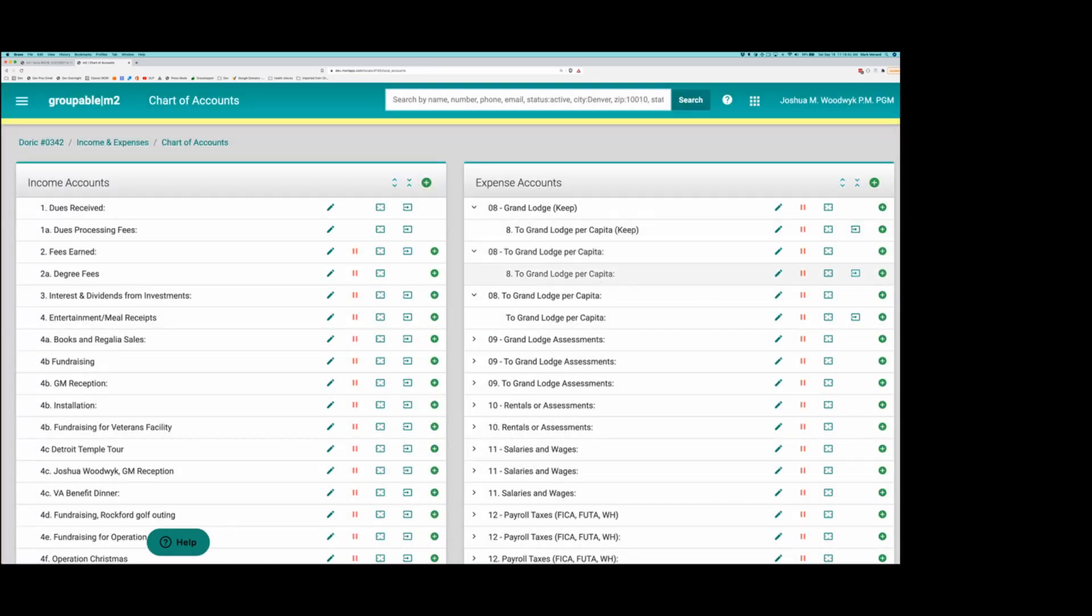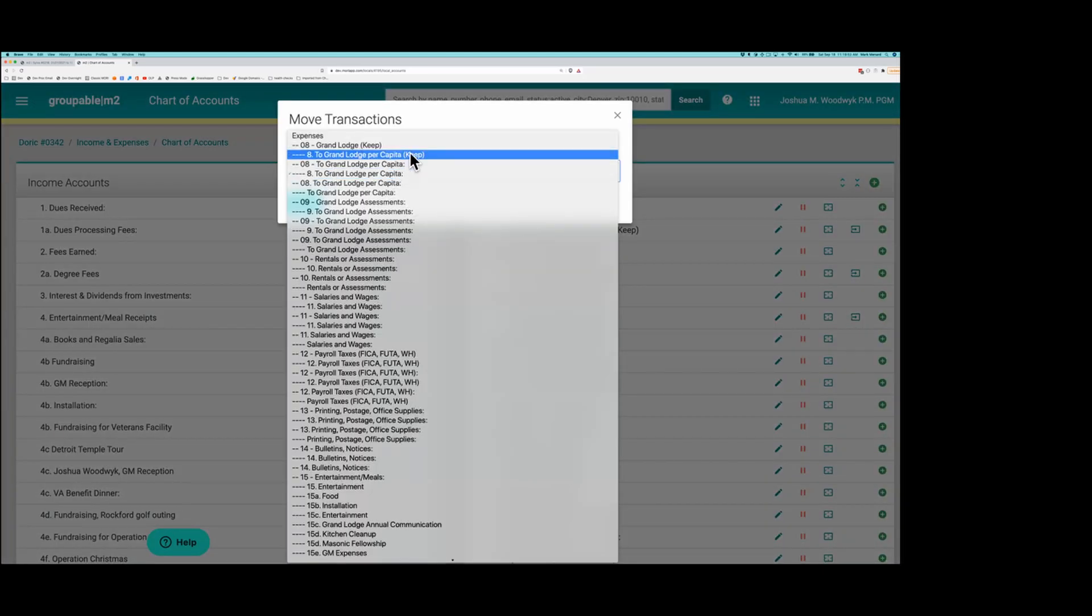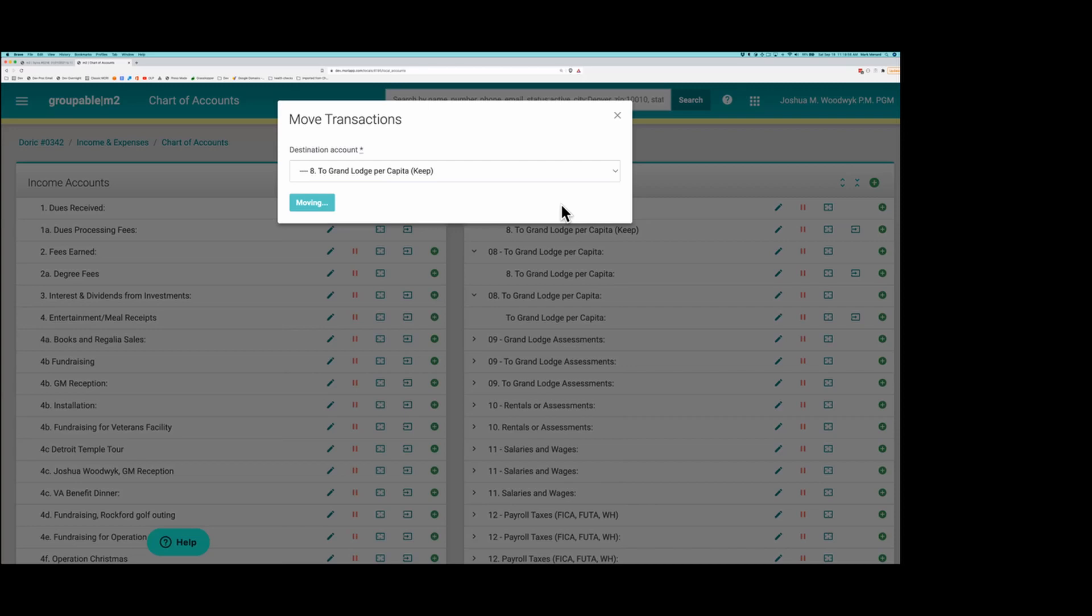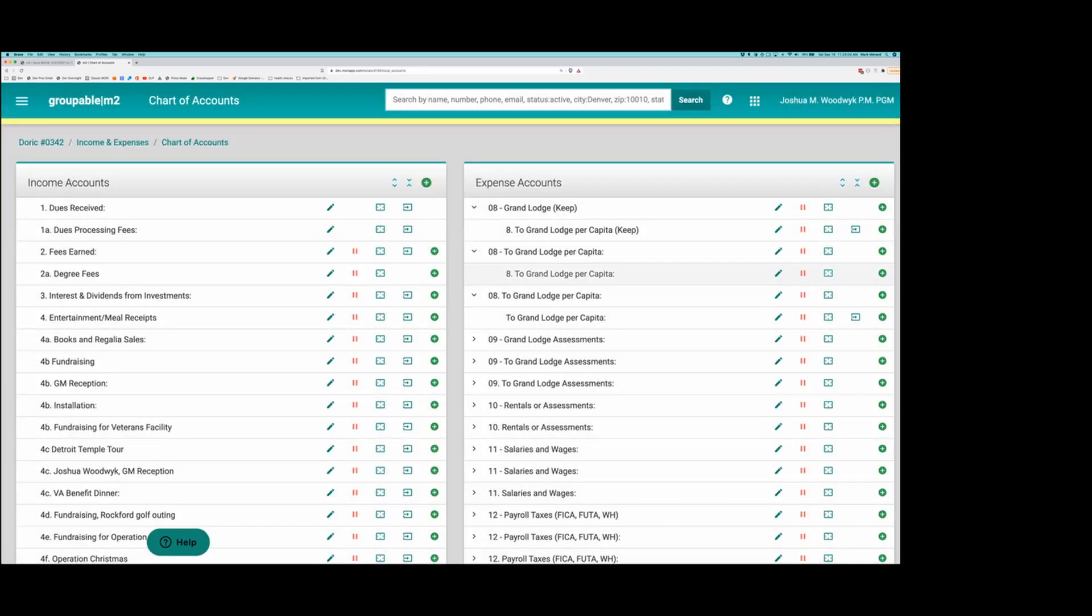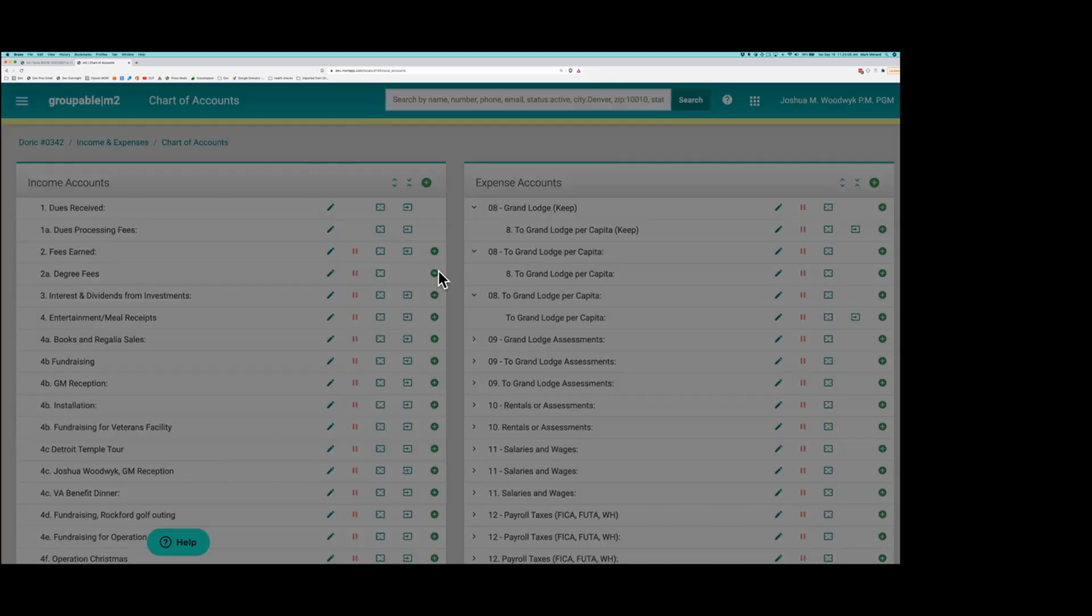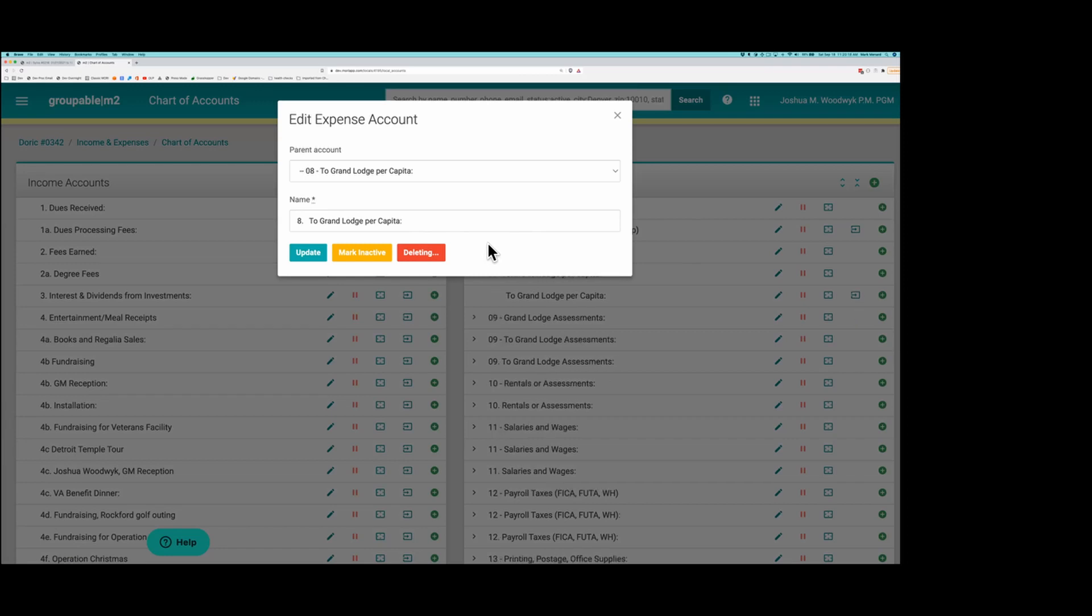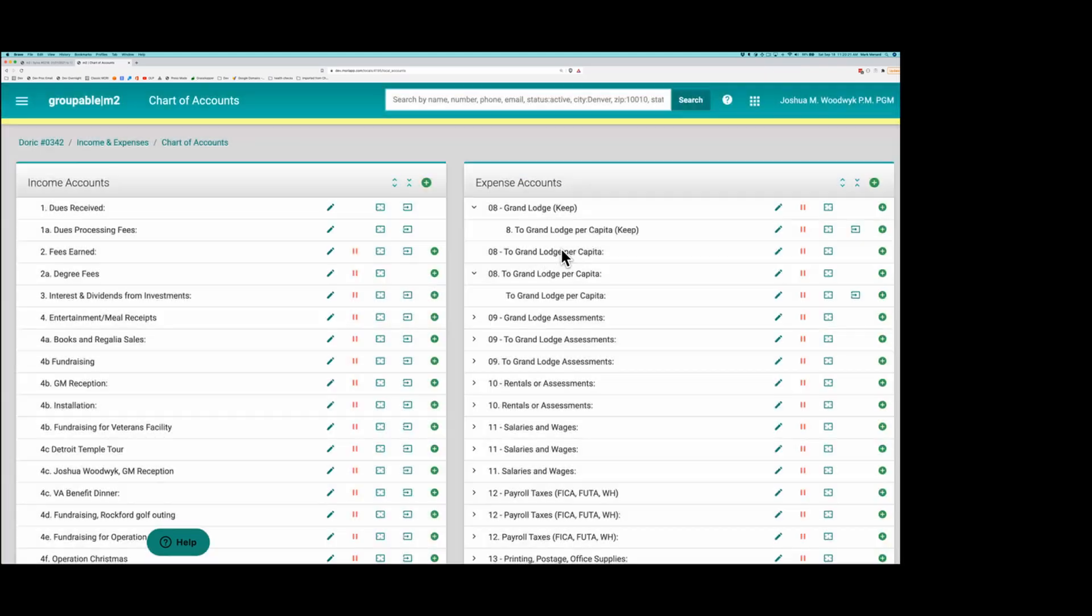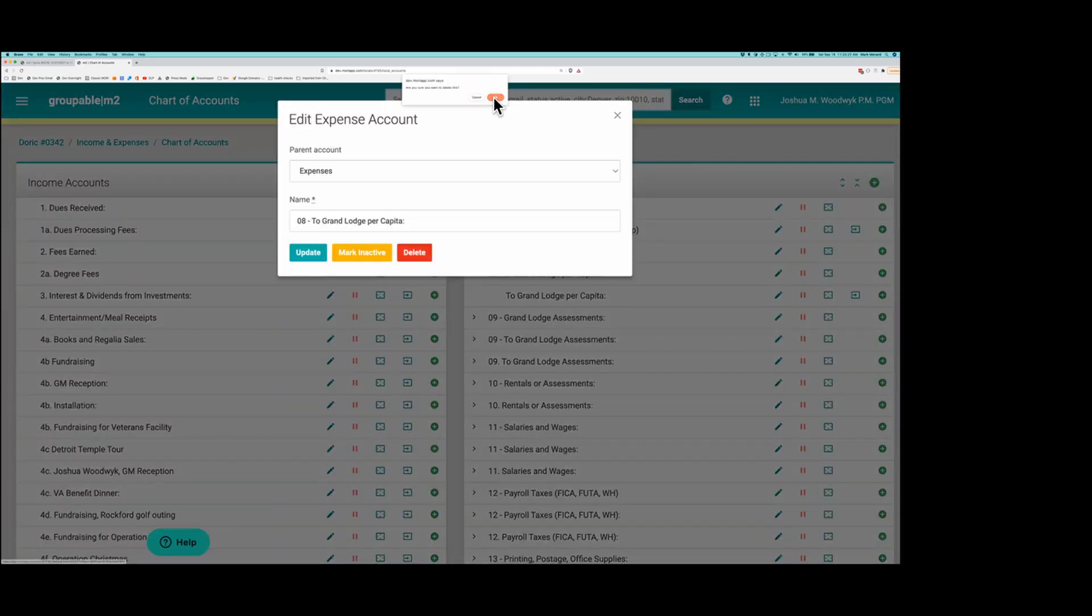So then I would take all the transactions that are in this one that I want to get rid of and move them to the account that I'm keeping. So now there are no transactions here. I can delete this account. And that parent account now has nothing inside of it. I can delete the parent account also.